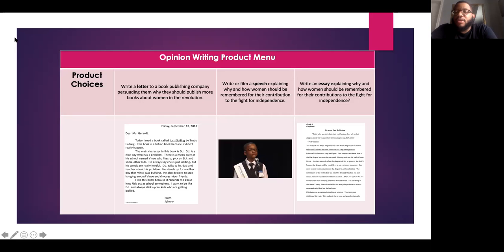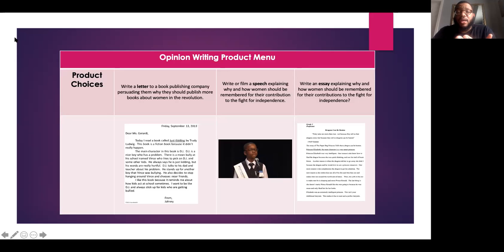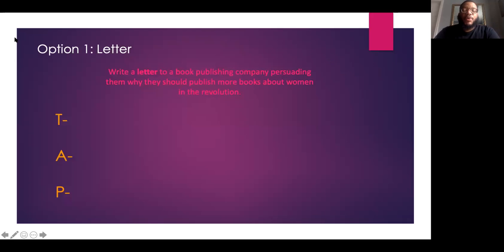For the purpose of today's video, we're going to go over option one, and then I'm actually going to go over the essay as option number two, because when we get to the third option, you're simply going to take whatever you published from your essay, and if you are choosing the speech option, then you'll take your essay and basically read it while you're filming yourself. So let's go ahead and start with option one, the letter.